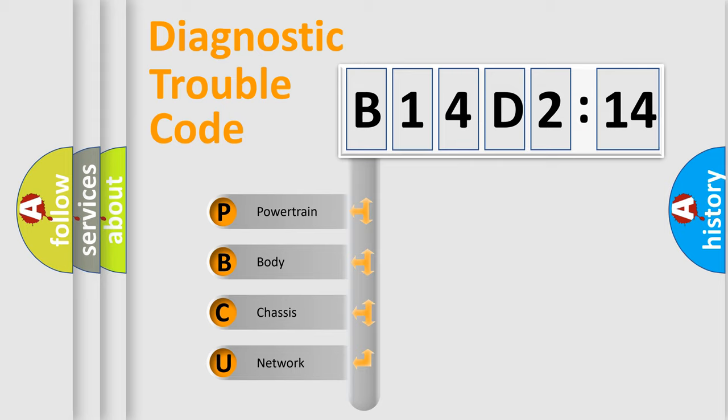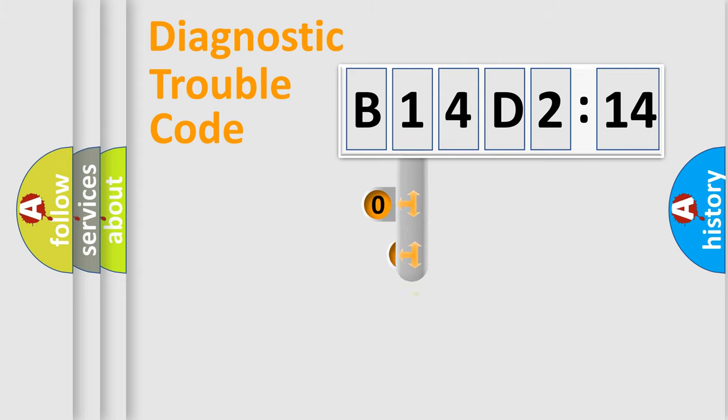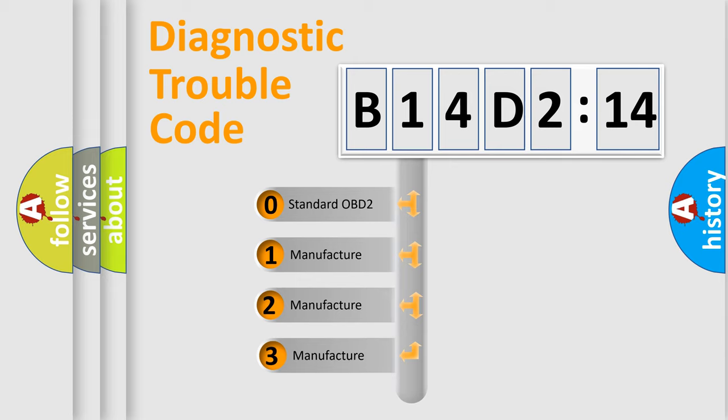We divide the electric system of automobile into four basic units: Powertrain, Body, Chassis, and Network. This distribution is defined in the first character code.